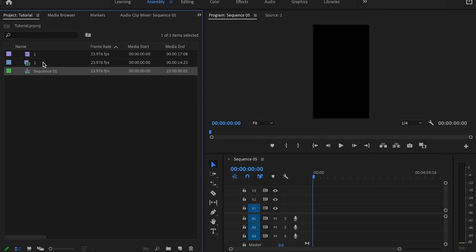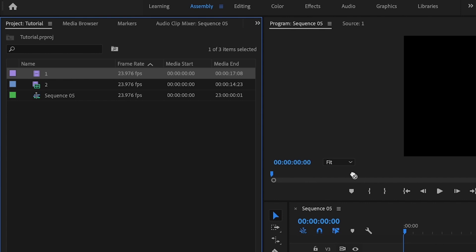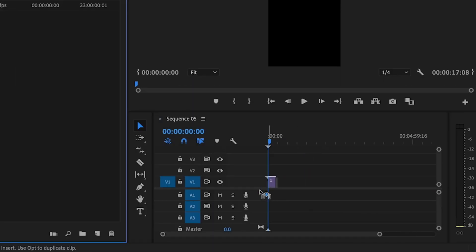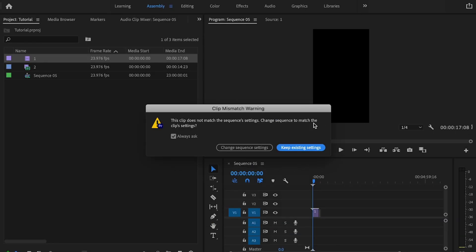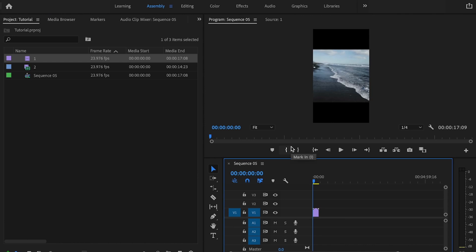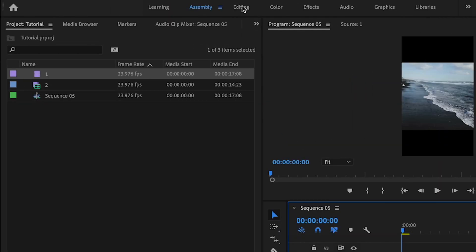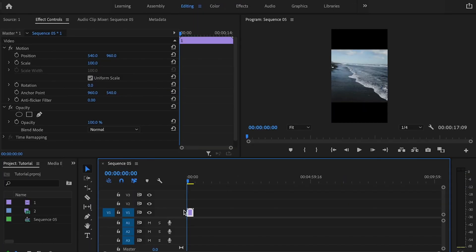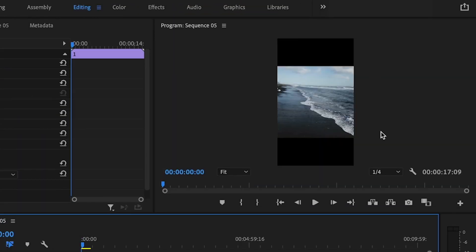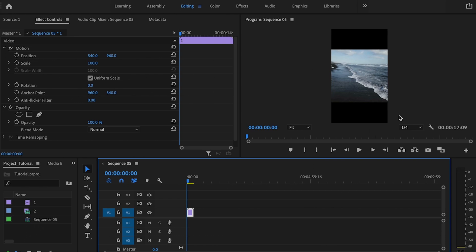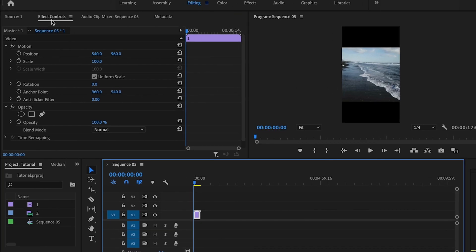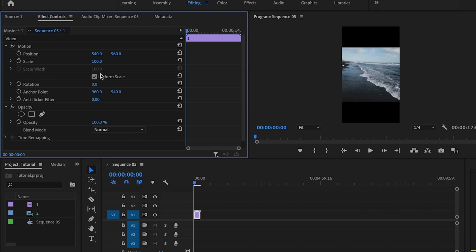Then what I want to do is I'm going to add my first clip onto the timeline. Click and drag that over. And if this box comes up, I want you to make sure that you click Keep Existing Settings because we want to keep those existing sequence settings that we just created. Then I'm going to go up here to the Editing tab. I'm going to click on that new clip and notice that the clip is not properly framed. This video was not shot in vertical mode, but I can still use it.